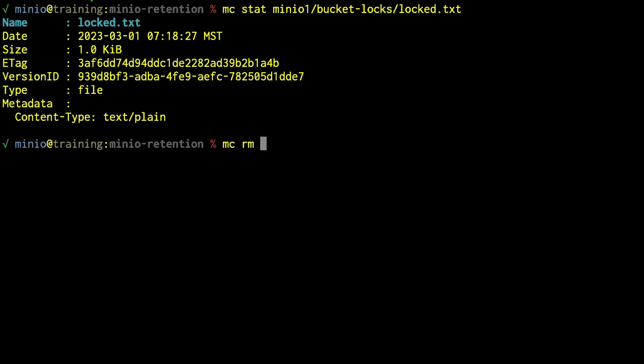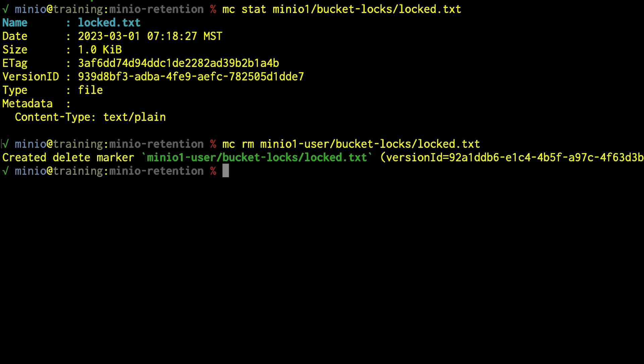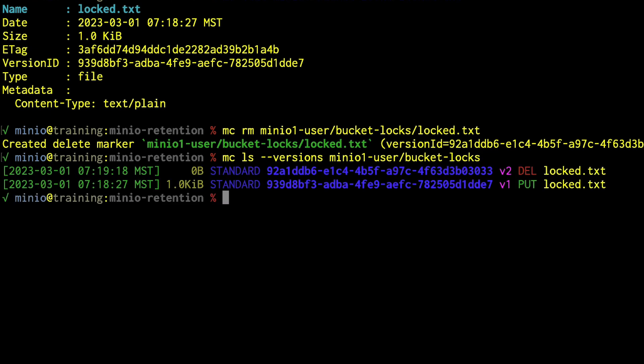As my unprivileged user, I run MCRM on minio1-user/bucket-locks/locked.txt. It creates a delete marker. If I do MC LS --versions on bucket-locks/locked.txt, we can see that delete marker was created. Versioning is automatically applied as soon as you set up a bucket with locks, because it has to be there — I can't disable versioning since locking is enabled. So we can create and delete objects just like any other bucket, until we start applying governance, compliance, or legal holds.